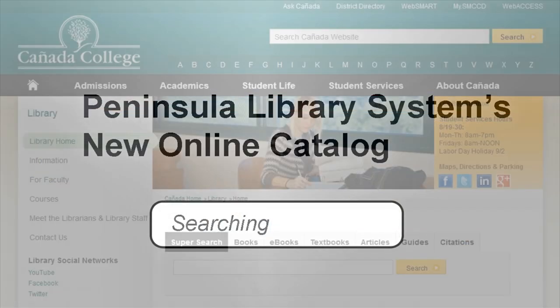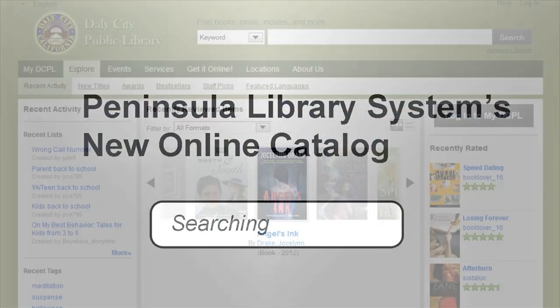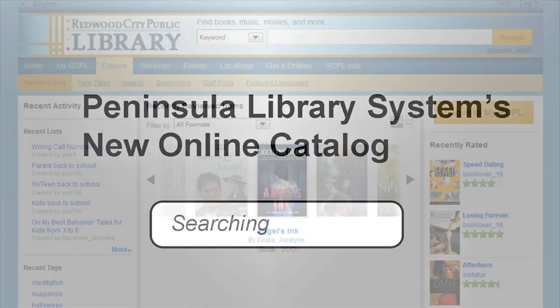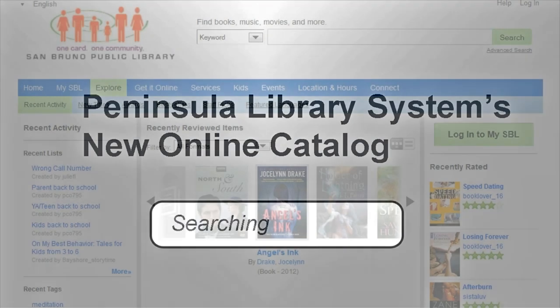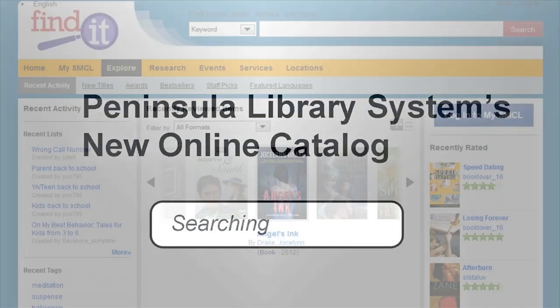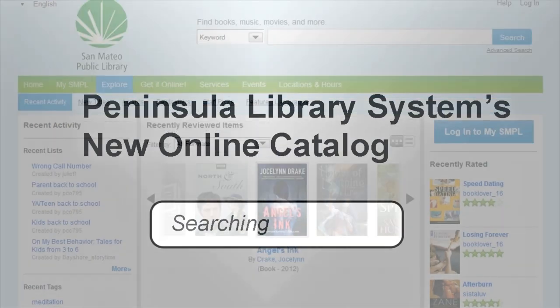Welcome to the Peninsula Library System's new online catalog. Today's video will cover how to search using the basic search features of the catalog.